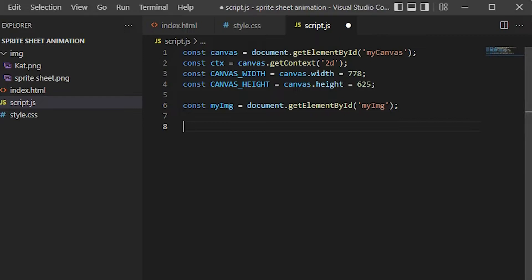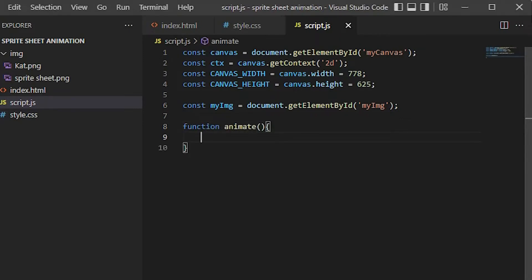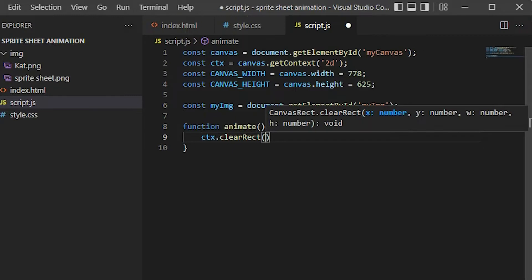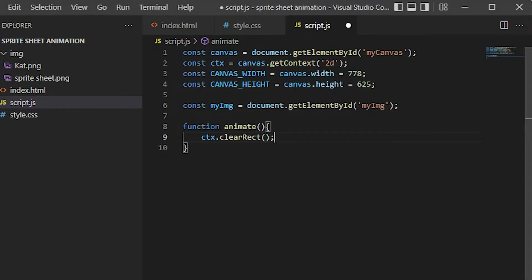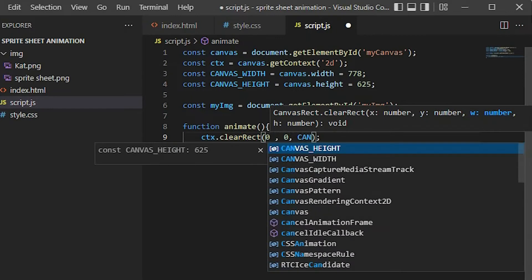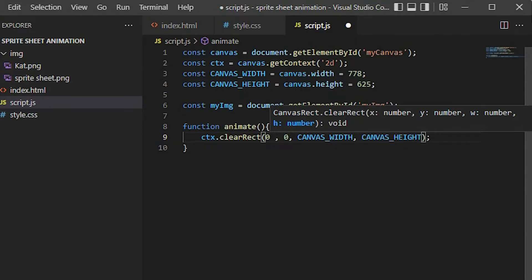Let's animate our characters by creating a function called 'animate'. To make sure things are cleared between every animation frame, we use the clearRect method, which clears the specified pixels within a given rectangle. I start clearing from the upper left corner of the rectangle, so I put zero and zero here. Then to clear the entire rectangle I pass the canvas width and height.